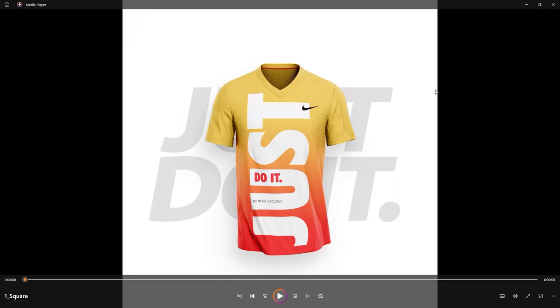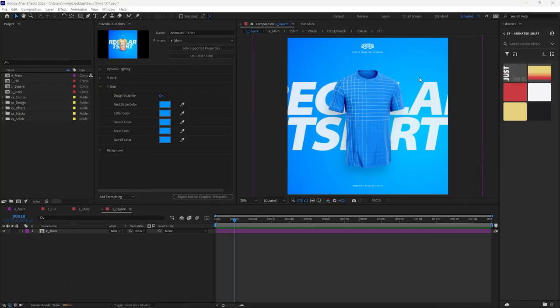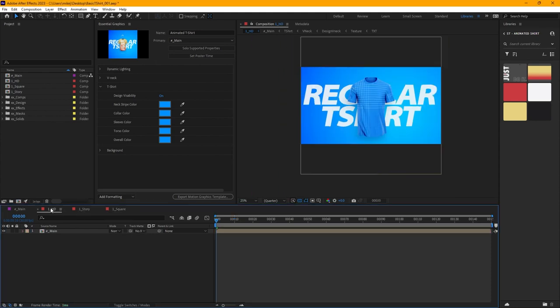Let's take a look at everything you get with this template package. You get the After Effects file and it comes with three different composition sizes: you get the square like we just saw in the video, you also get Story — like phone screen size — and you also get HD, like a widescreen monitor size, or if you turn your phone sideways.